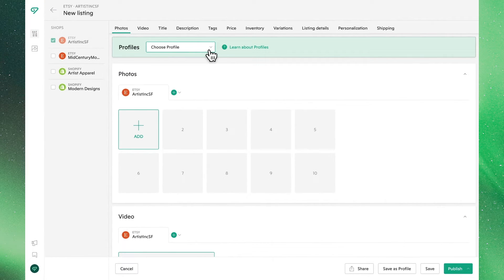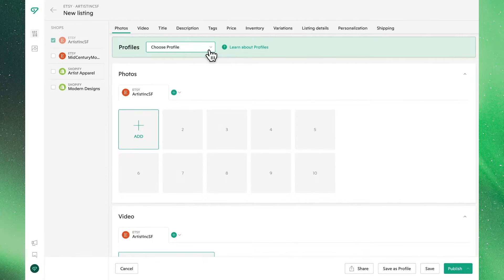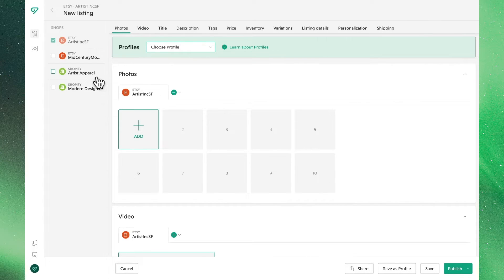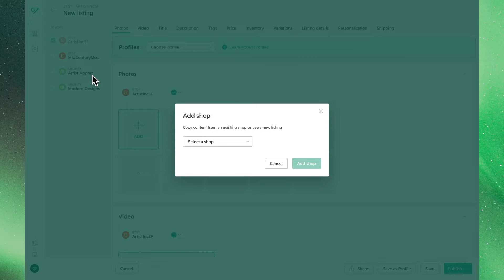You're able to create a listing for a single shop or multiple across different platforms. For this listing, let's select the Shopify site we'd like to sell on alongside our Etsy store.